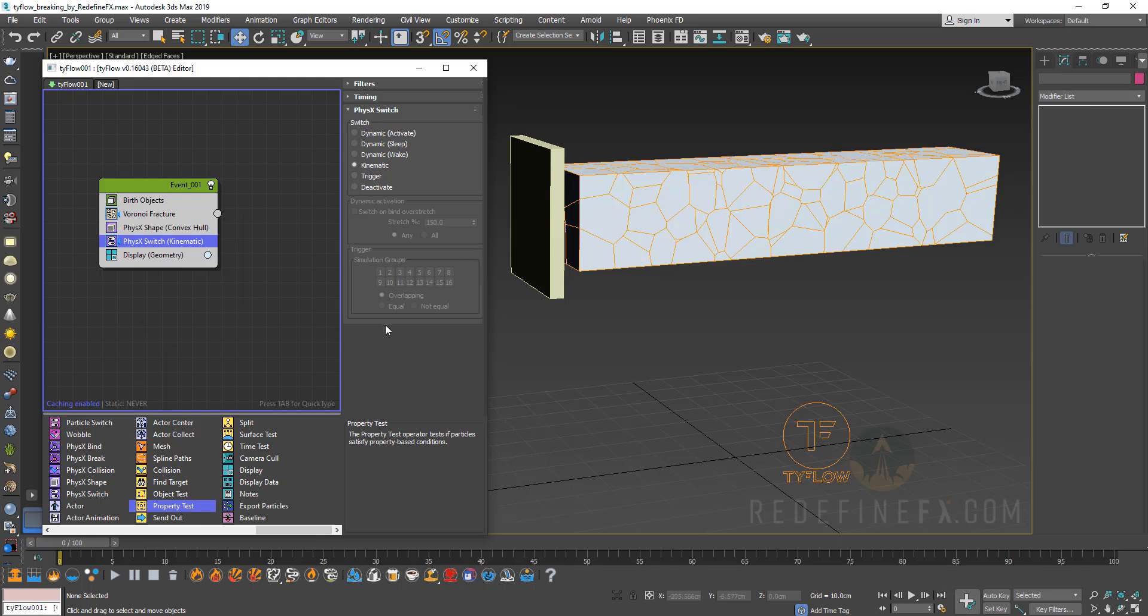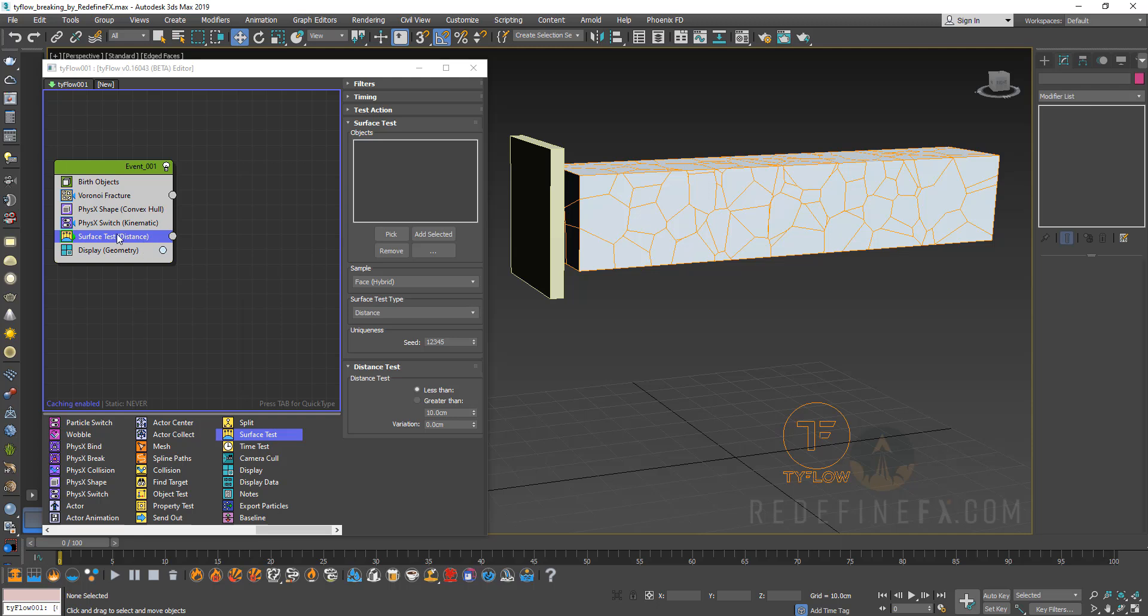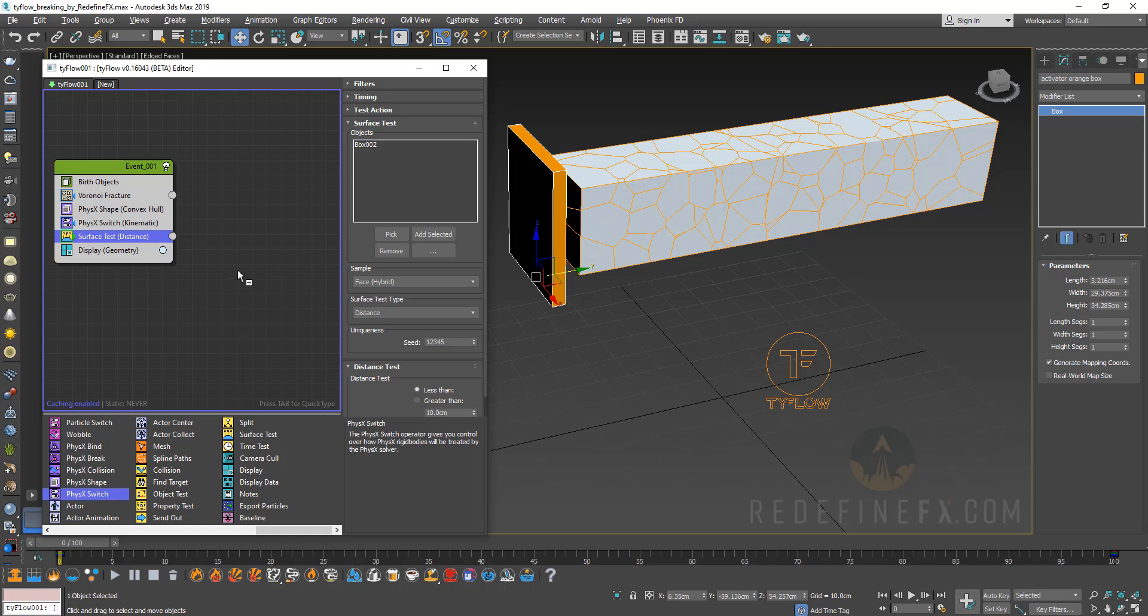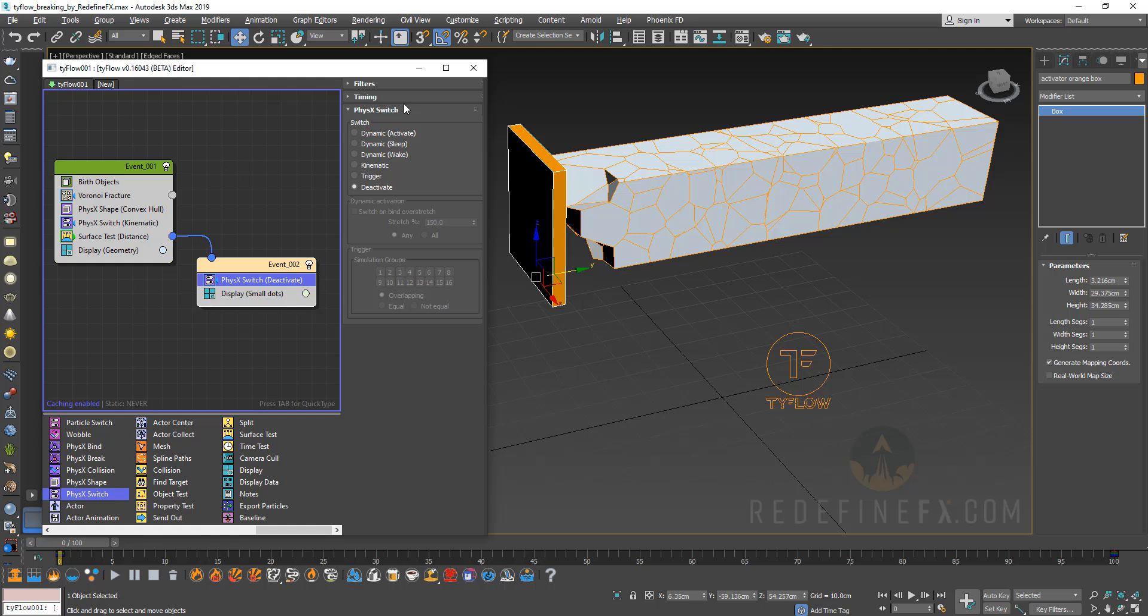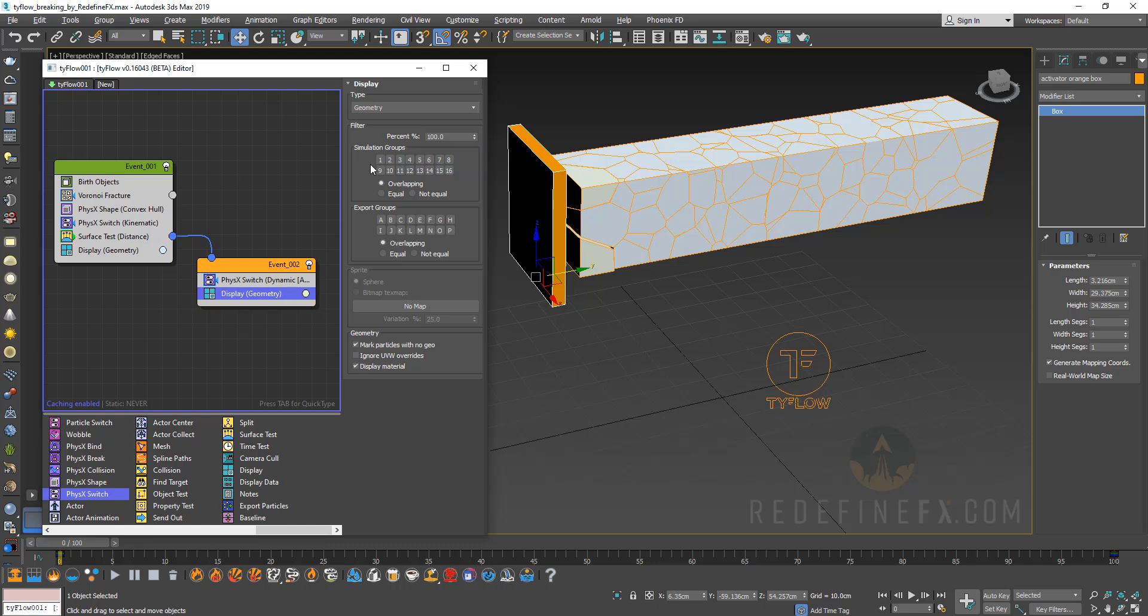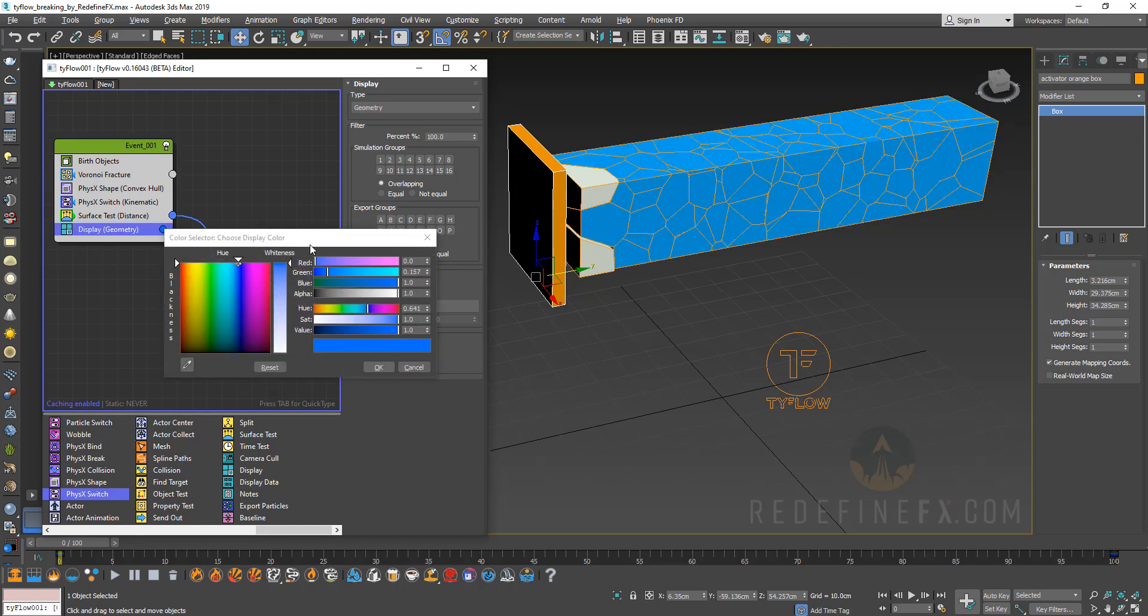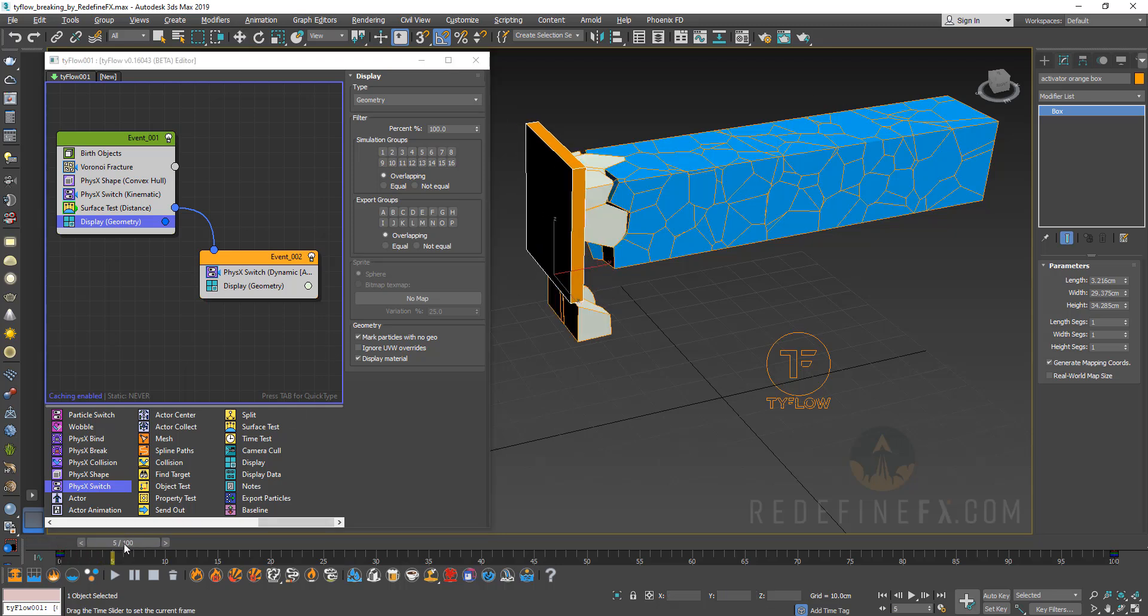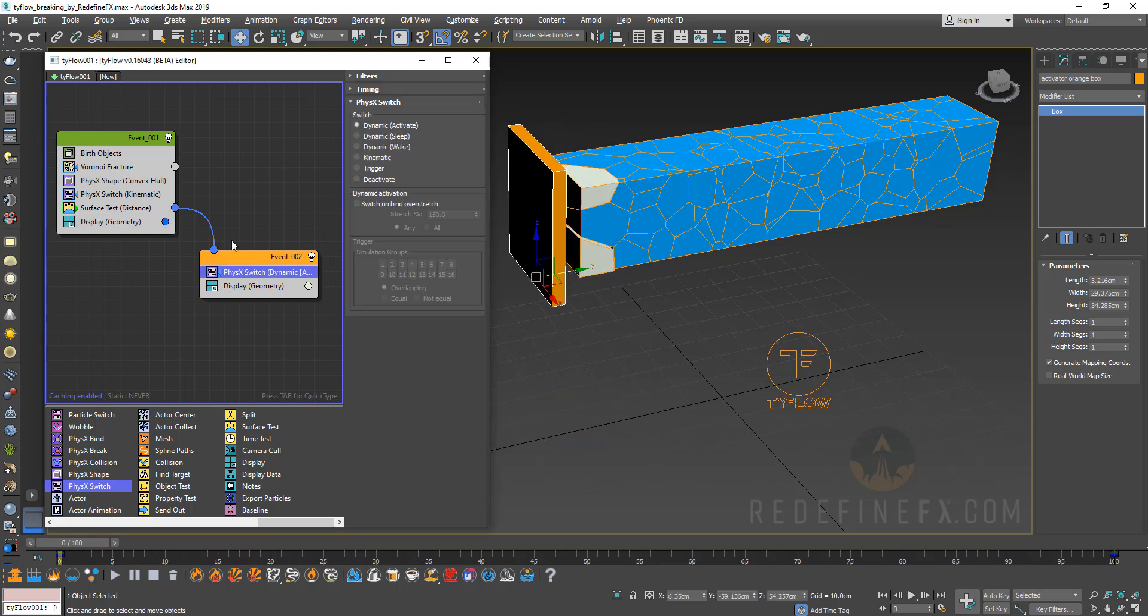So we could use a surface test or an object test for this but I'm gonna use a surface test and just drag it out here. But again still nothing is happening so we need to pick this yellow box and let's just make it an actual yellow color, or orange. So now we need to create another physics switch and drag it out here and connect it to the surface test and set this to activate and set the display to geometry again. I just changed the color of the Tyflow particle here to blue to make it easier to explain. So basically what we're telling Tyflow right now is I want you to check if the orange box is coming in contact with the blue particle and if it is then I want you to break it again using this switch.